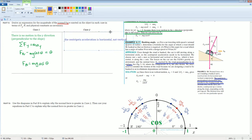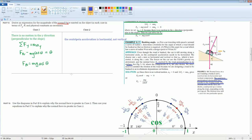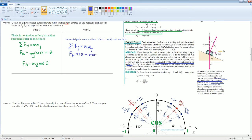So we set up our equation the same way. Summation of forces in the y direction equals ma in the y direction. There are two parts: the cosine part and the downward part. Looking at just the y component: FN cosine θ minus mg equals zero, because there is no vertical acceleration. So FN cosine θ equals mg. Divide both sides by cosine θ, and FN equals mg divided by cosine θ.